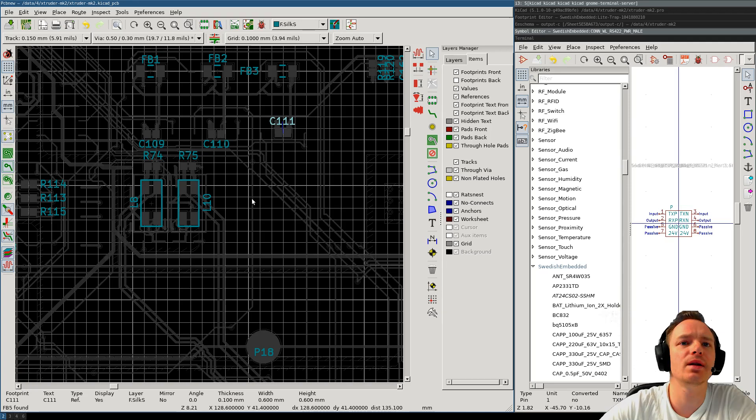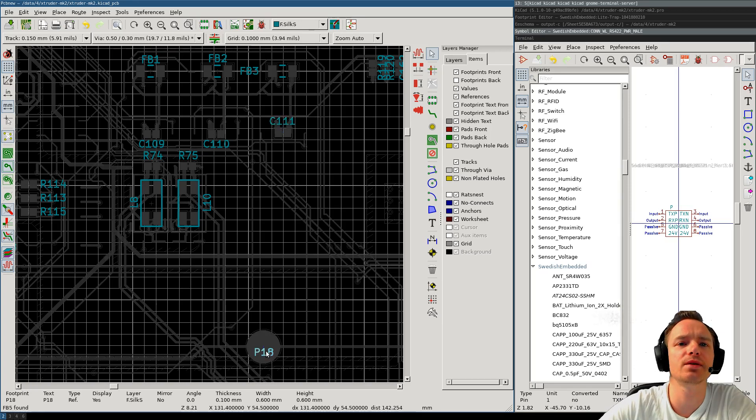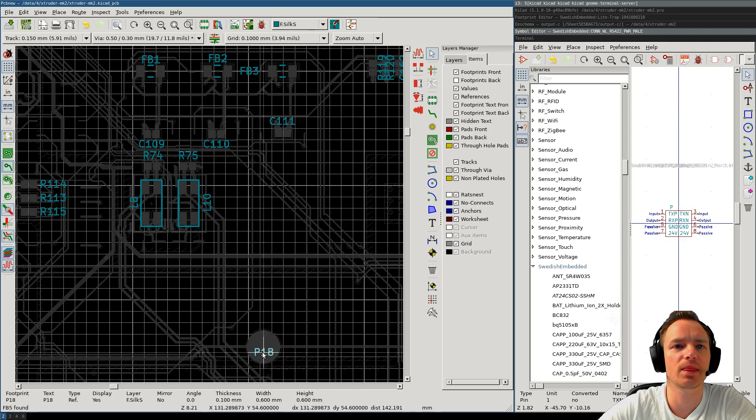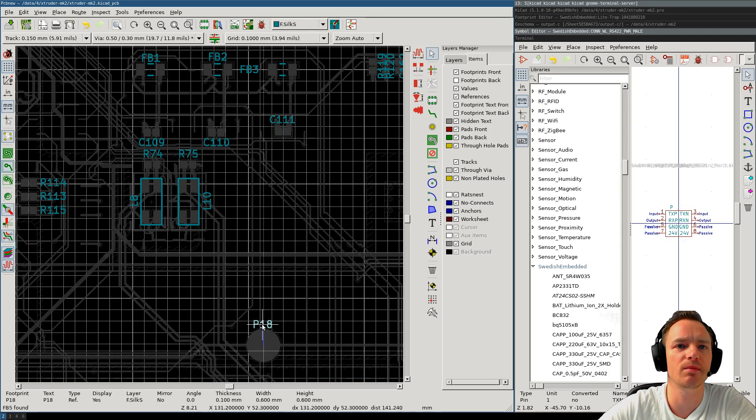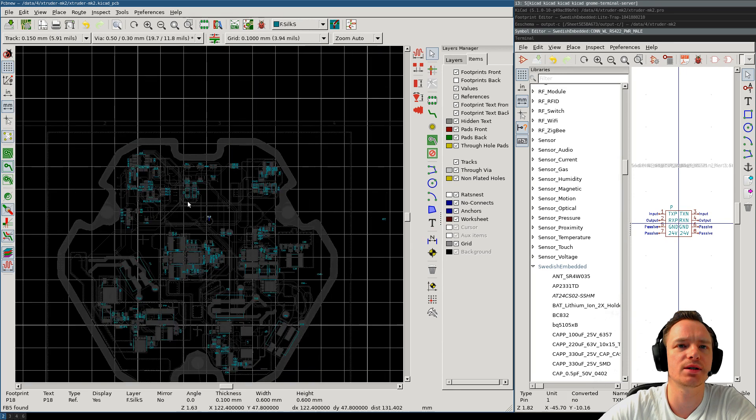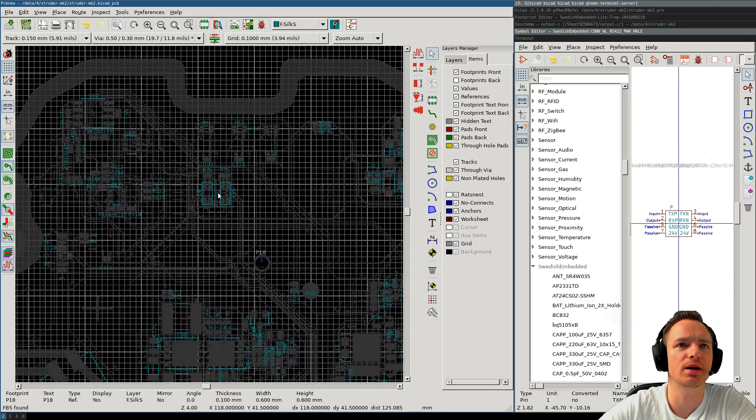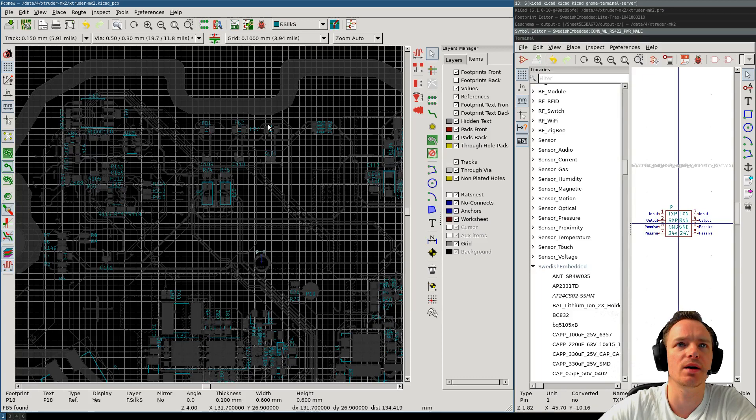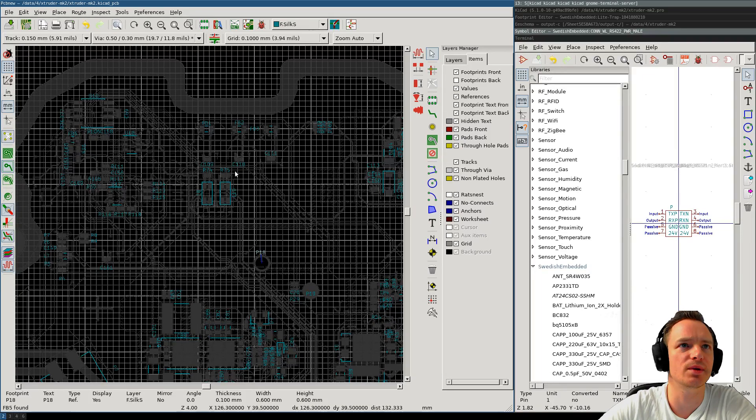Now, later, I'm going to be also producing the HTML BOM, which will actually make it very easy to find components based on their designator without having to search through the silkscreen.